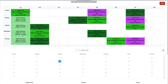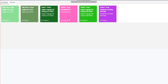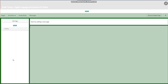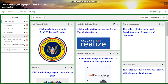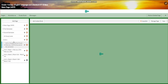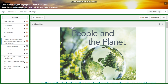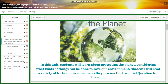My dear students, welcome to Unit 4 in your English, Language, and Literature for Grade 7. Let's start with this unit's main page. The unit extends from the 25th of February till the end of the semester. The unit is entitled People and the Planet.